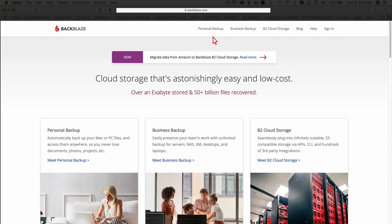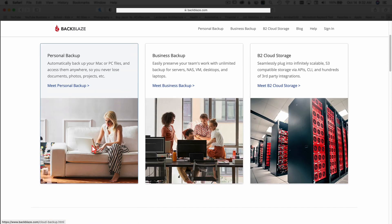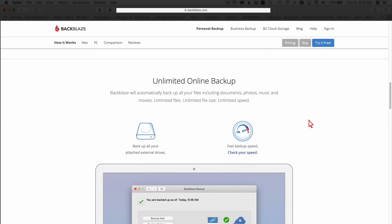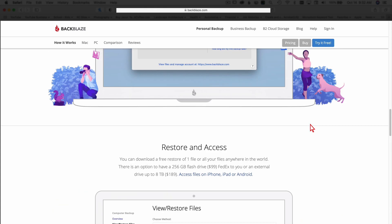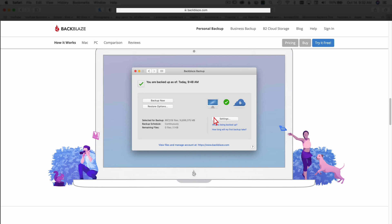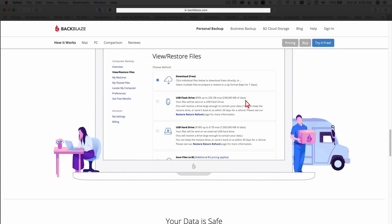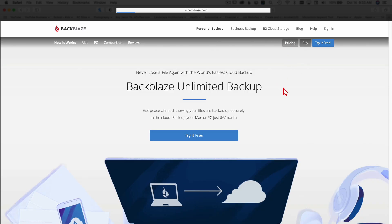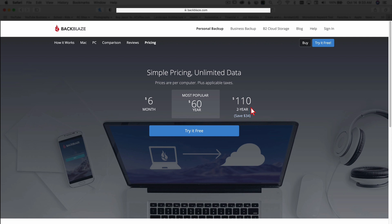I'll link to Backblaze in the description below — it's not sponsored, it's just a product I use that I think is really good. You've got personal backups, business backups, B2 cloud storage, and more. I'm on the personal backup plan, which you can try for free — it's $6 a month or $60 for the year, and there's a two-year option for $110. I like that you can adjust how fast it backs up; other services have taken two months to back up my terabytes of footage, but Backblaze is much quicker. You can restore files by downloading individually, via flash drive, or hard drive.